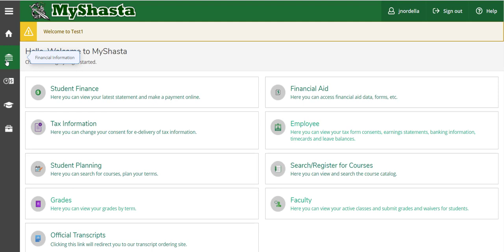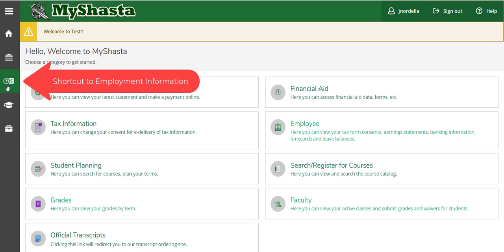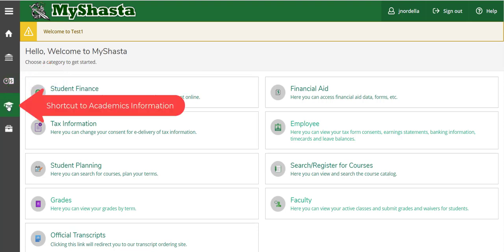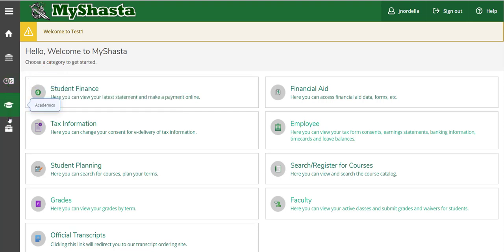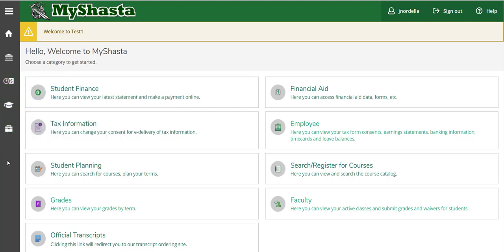These other tabs are shortcuts for financial information, your employment information, academics, and your daily work. So welcome to the new MyShasta.